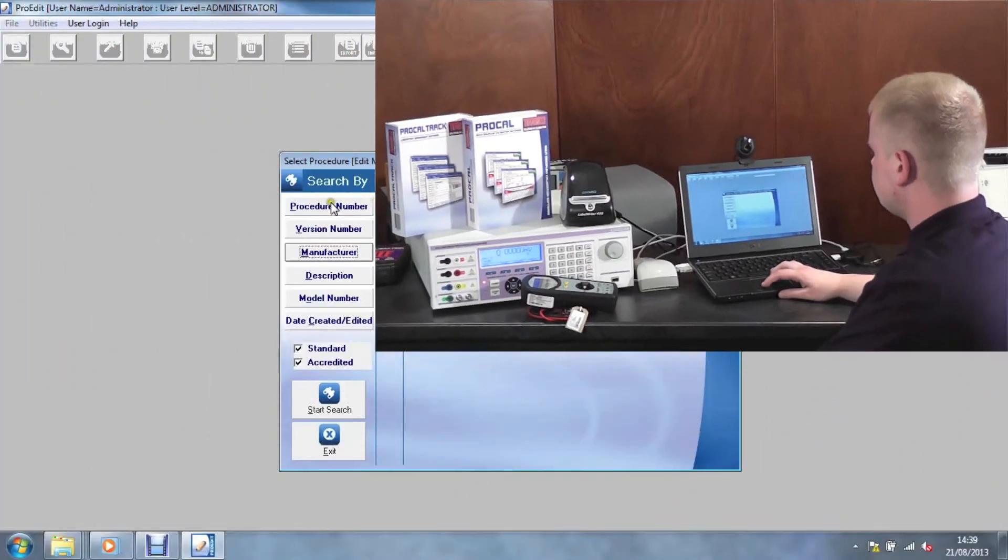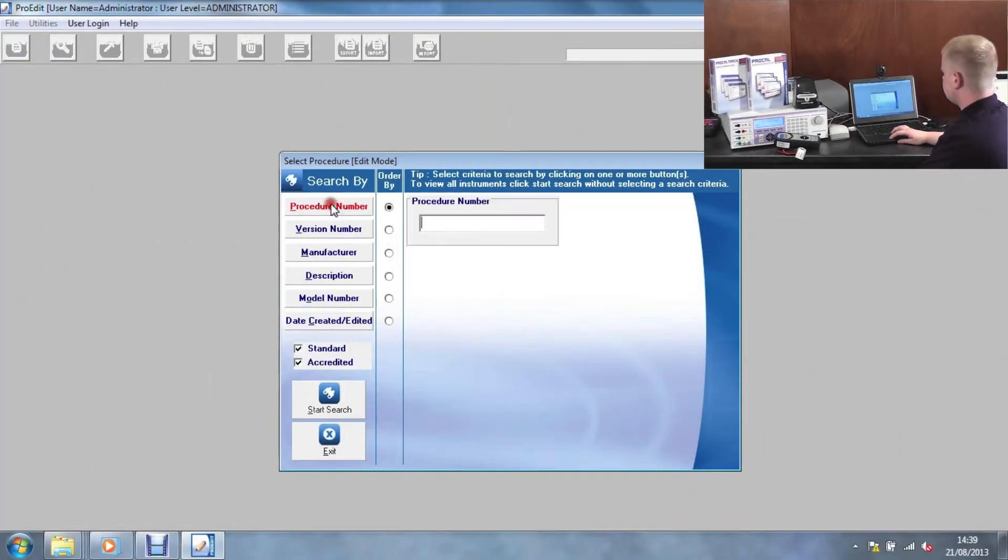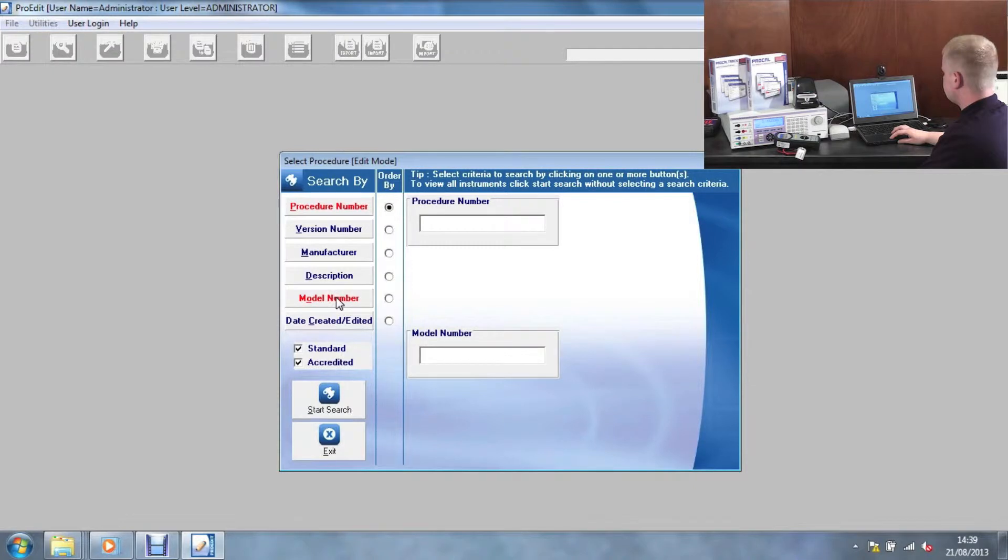To further edit procedures, either search via the procedure number or the model number. In this case, we'll use the procedure number.